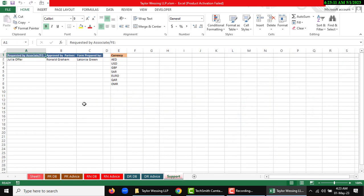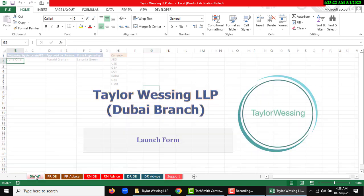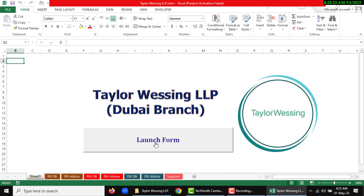The support sheet is where you can change requested by, opposite partner, and you can also change form prepared by or currency. You can use this button to launch the form for opening the form, or you can also use Control plus W to reopen.